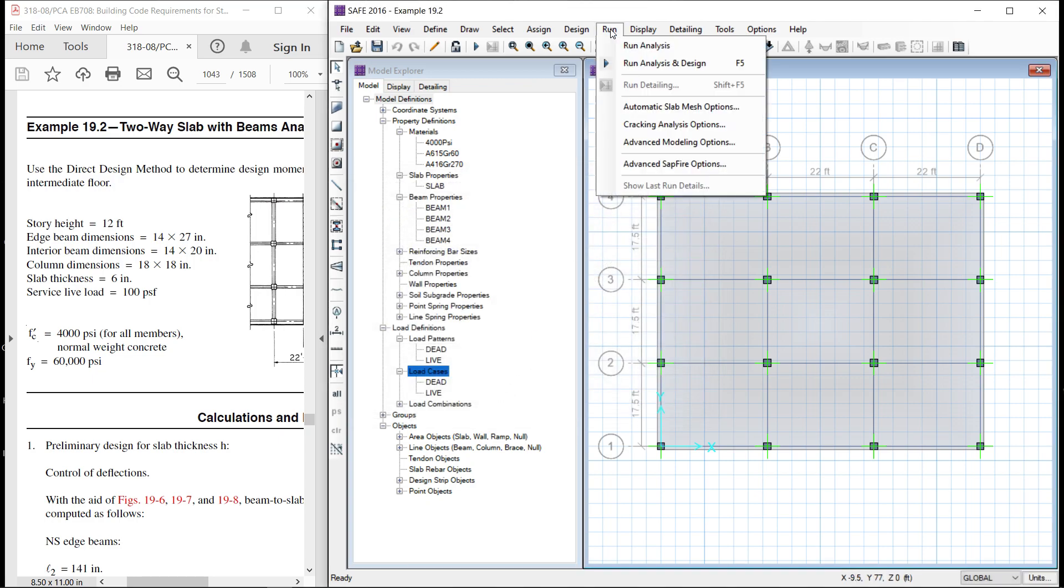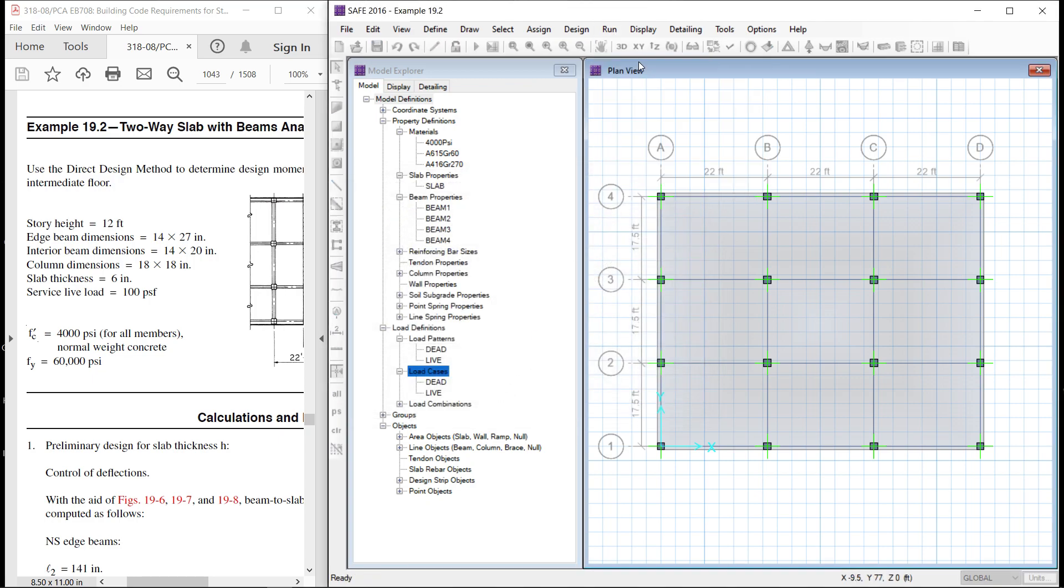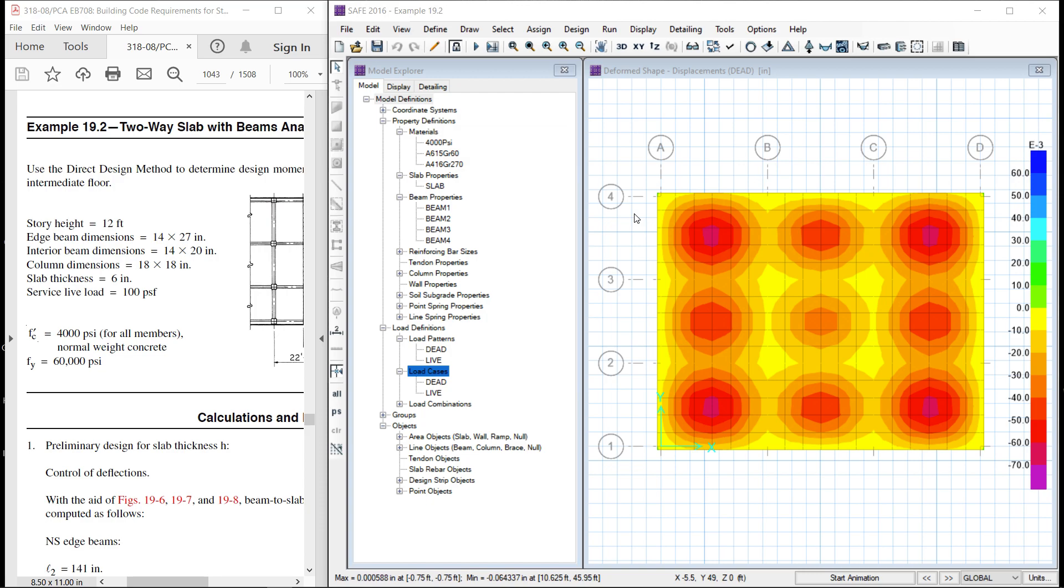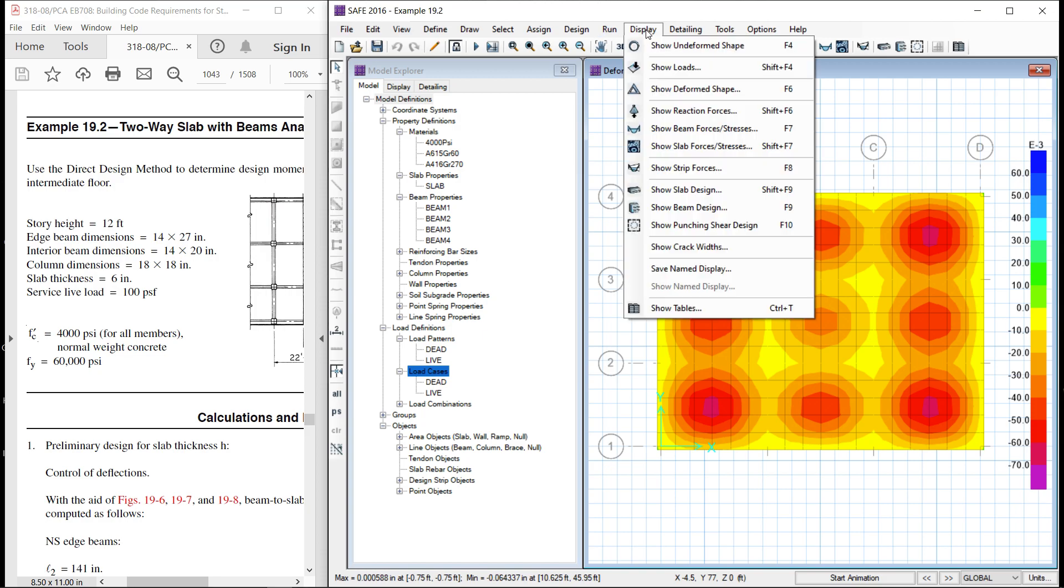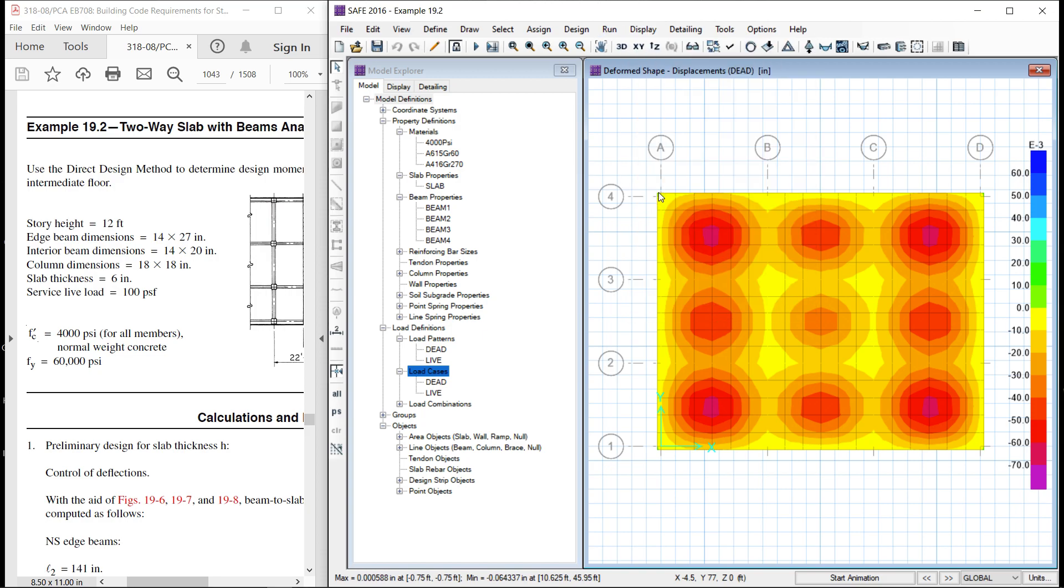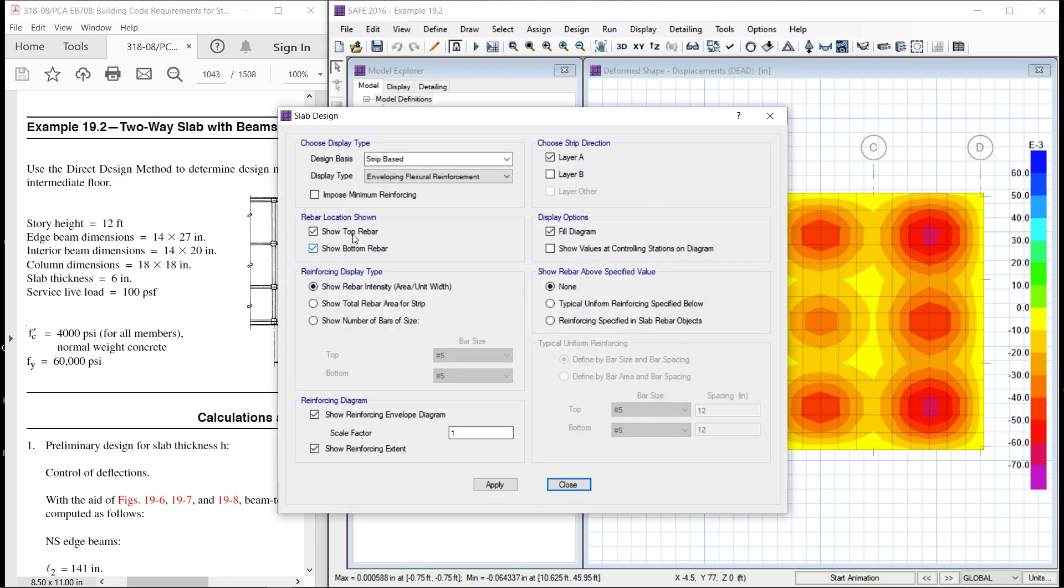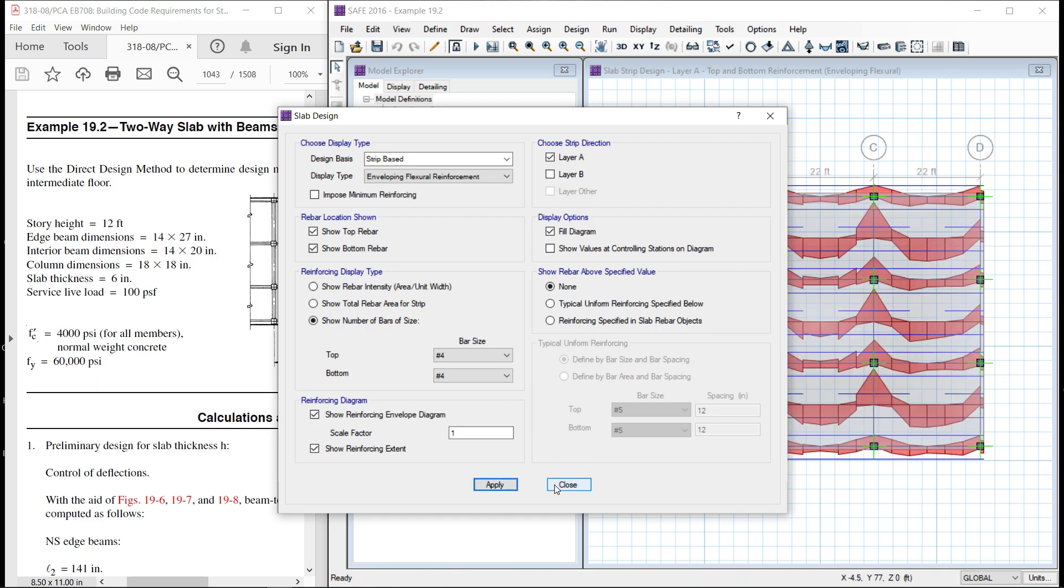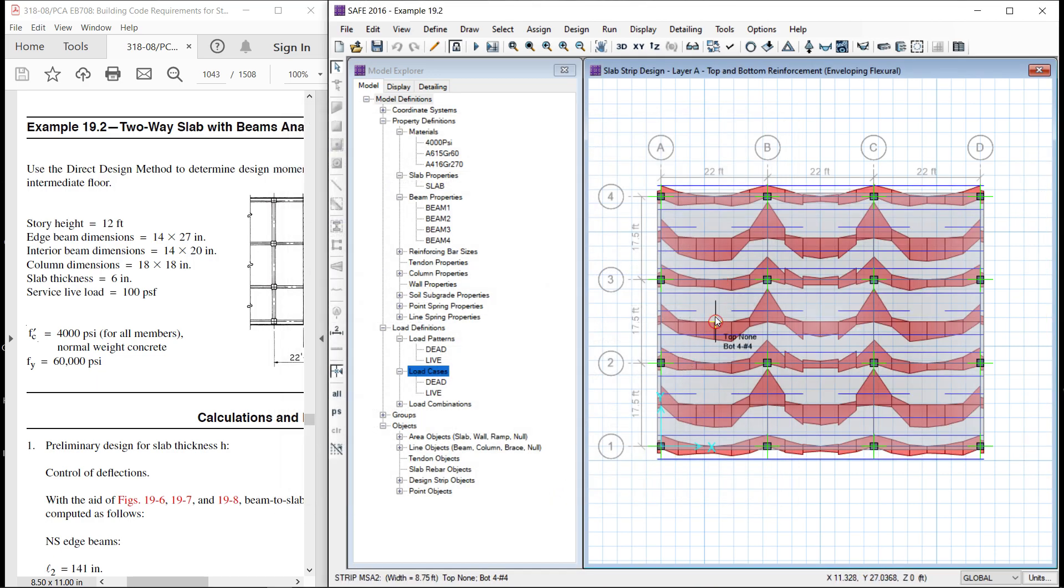Let us see the design combinations and both the design combinations are already there. Run. We can see the bars as usual. Our bars are number 4. Let it be layer 1 or layer A and we will see second time layer B. Here are the bars.